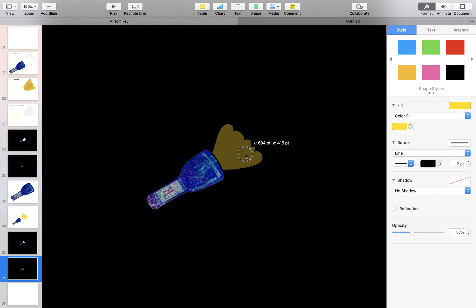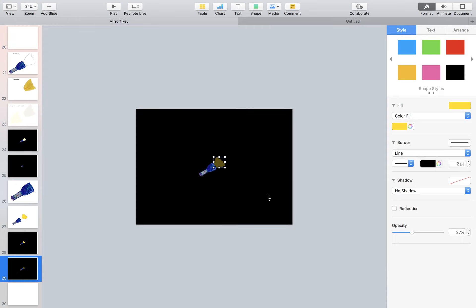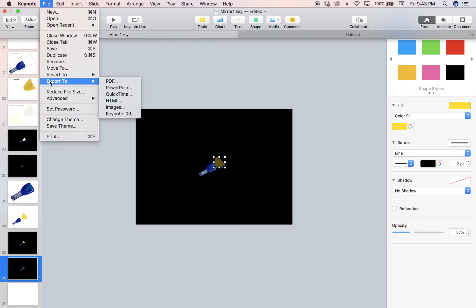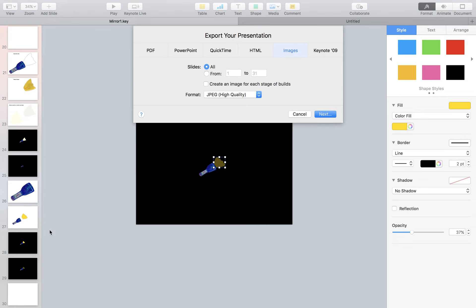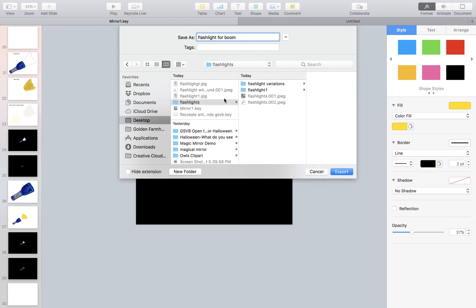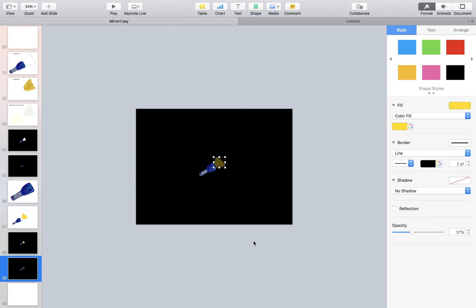This is very important: we are going to export it as a PNG. Go to File, Export Image, make sure we have the correct slide — slide 29. It says JPEG as the default, but we want PNG, because if it's not PNG, our transparency is not going to work. So let's call this 'flashlight for boom' and export it.